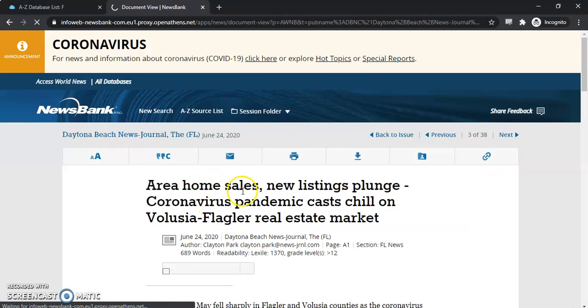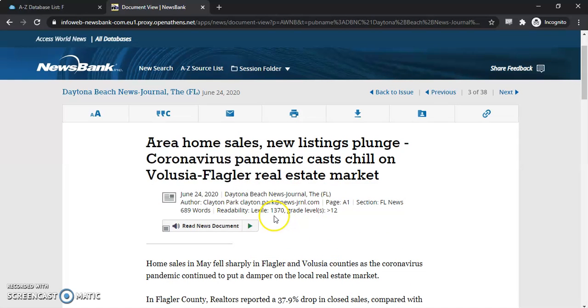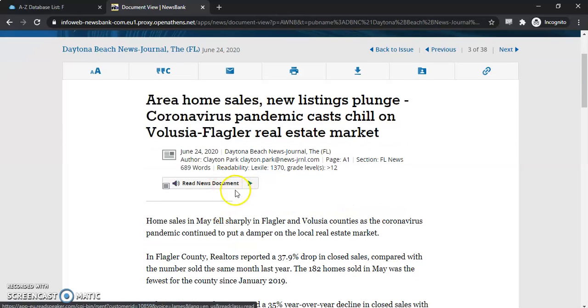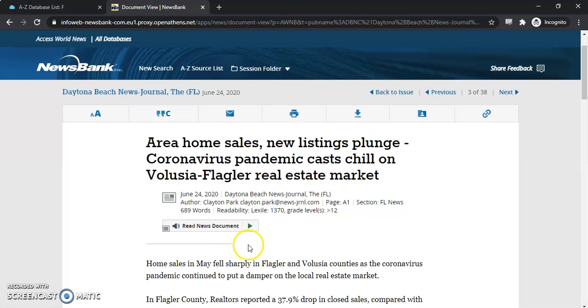This is going to give us all the background information right here, the title, when it was published. It gives us some extra information like readability. You also have the ability to listen to the article. You can even download it in an MP3 format.